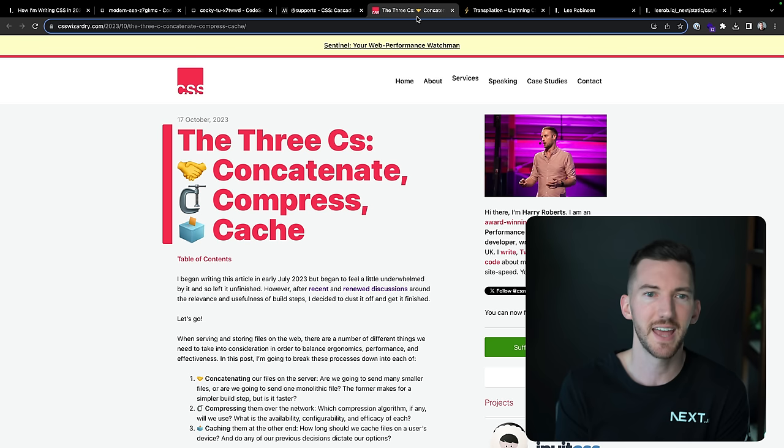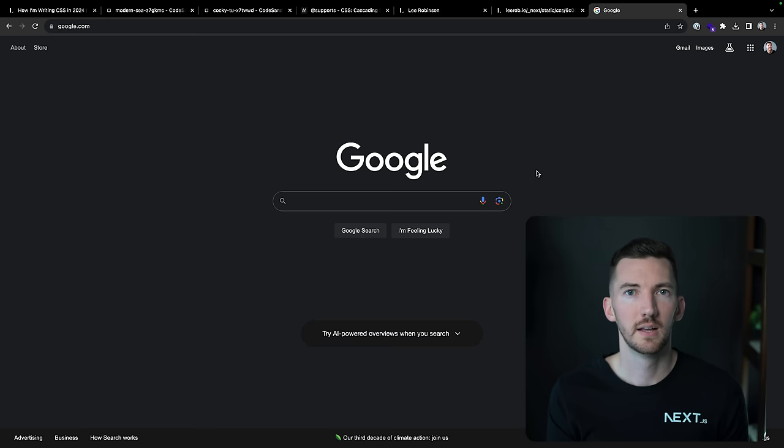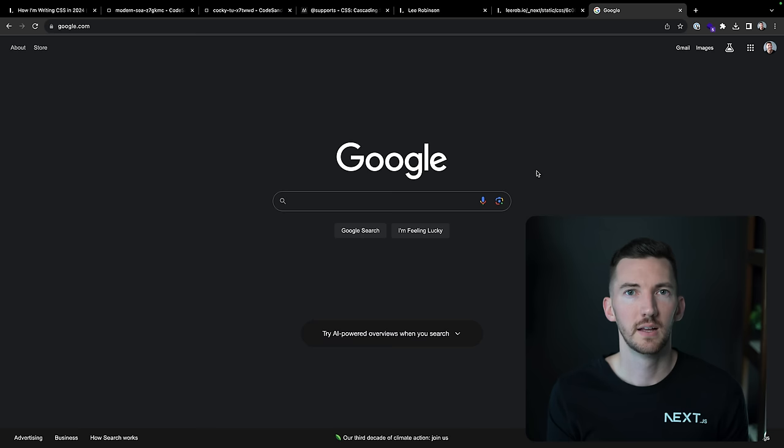He's extremely, extremely smart and an expert in this area. This post, the three C's, concatenate, compress, and cache. Great overview. Definitely check it out.